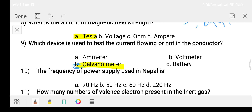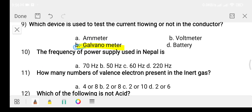Question ten: the frequency of power supply used in Nepal is? Option A: 70 hertz. Option B: 50 hertz. Option C: 60 hertz. Option D: 220 hertz. The answer is option B, 50 hertz.